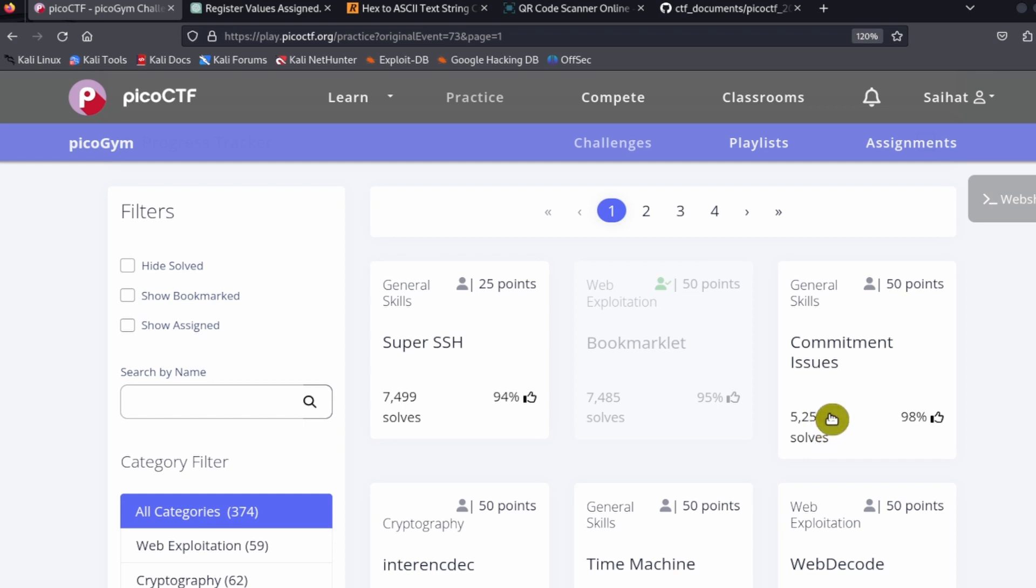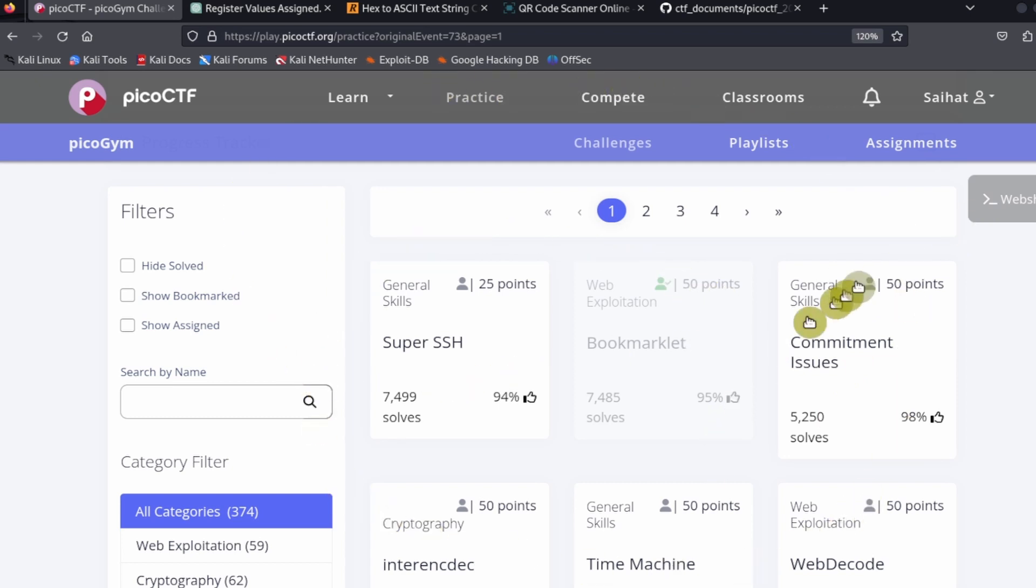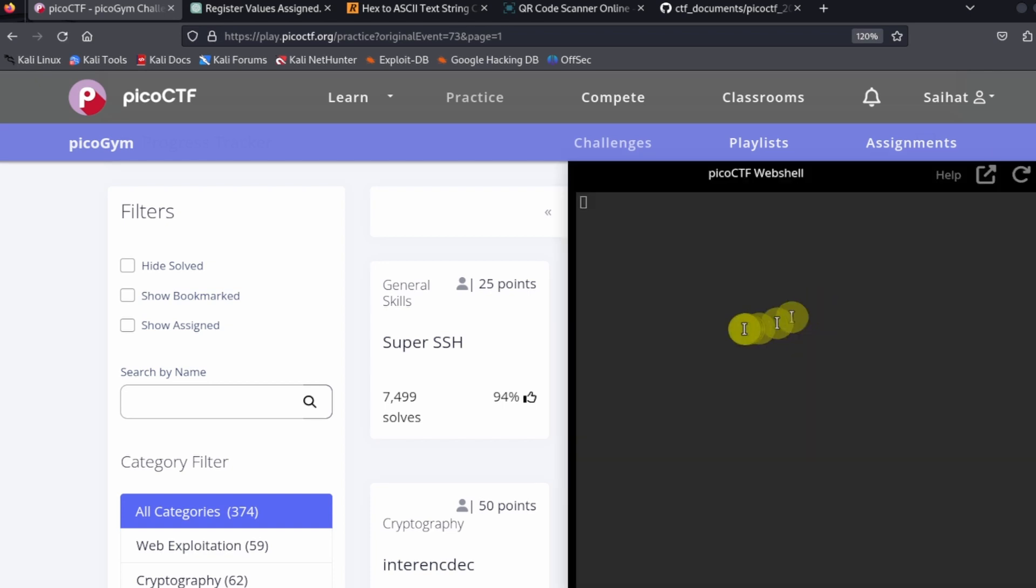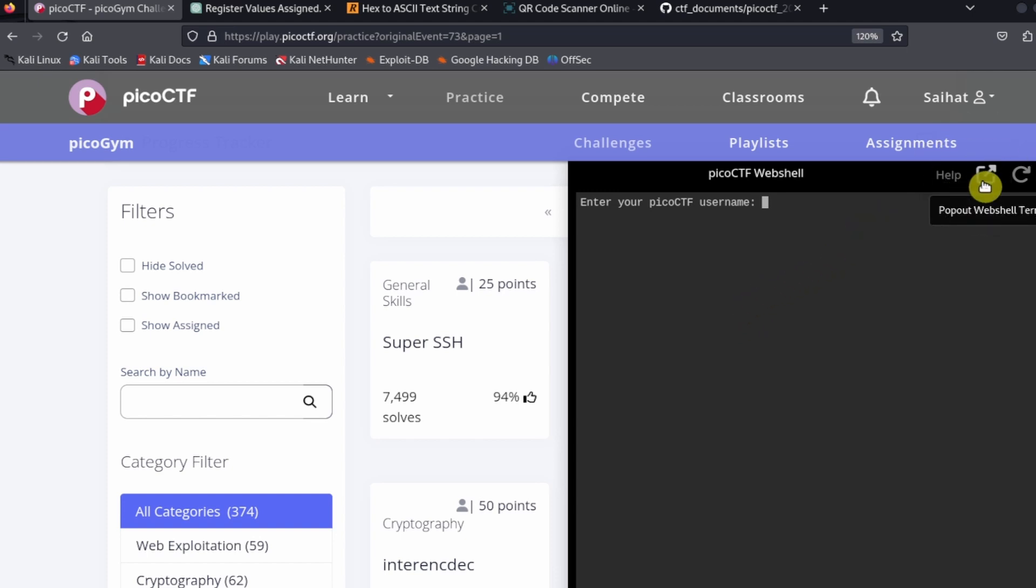To access the Pico CTF web shell after you've logged in, go to the button labeled 'web shell'. We want to put the web shell in its own browser tab, so click on the button that says 'pop out web shell terminal'. The web shell will be popped out and we get full screen, which is what we want.